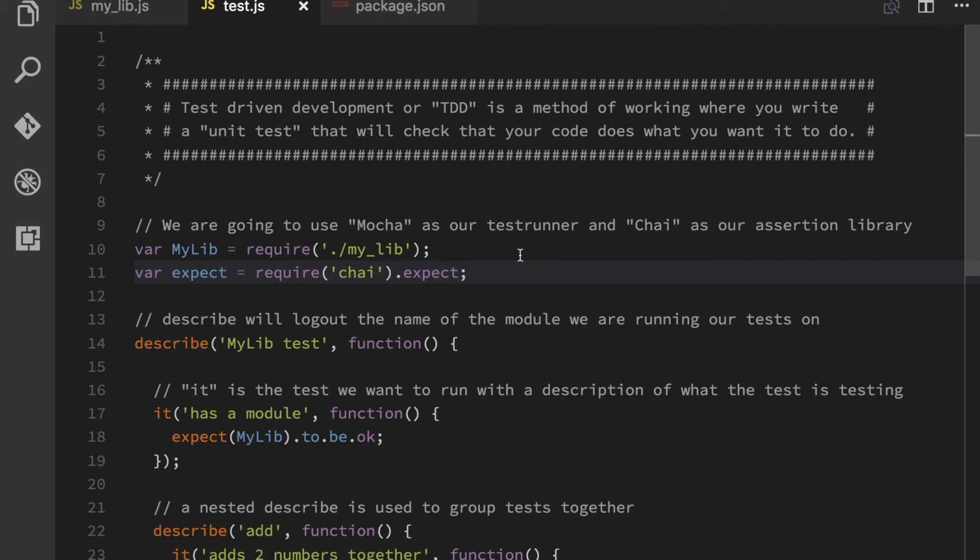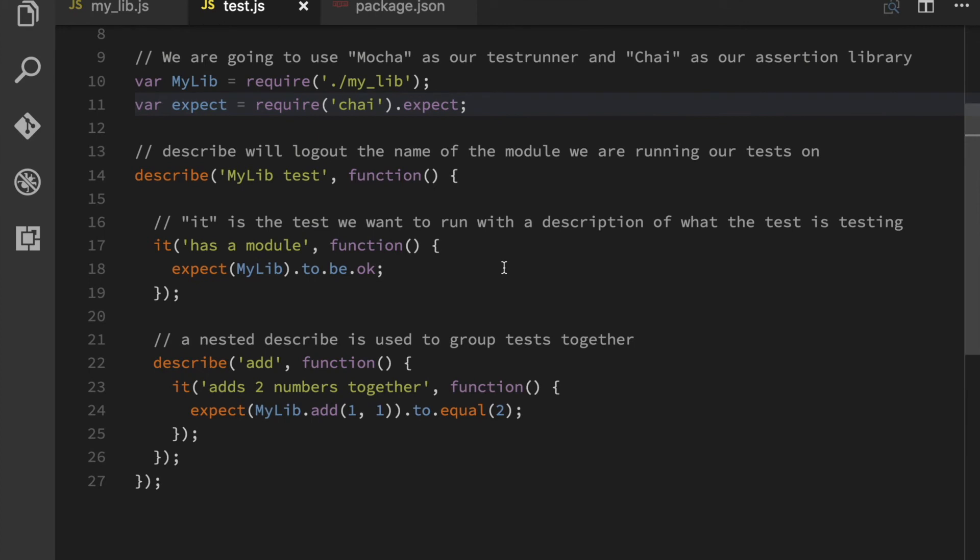you're going to try to make your test work with your implementation instead of the other way around. So bear that in mind. Try to write your test first. So here we have some syntax that is Mocha specific. So a describe is a way of grouping functionality.